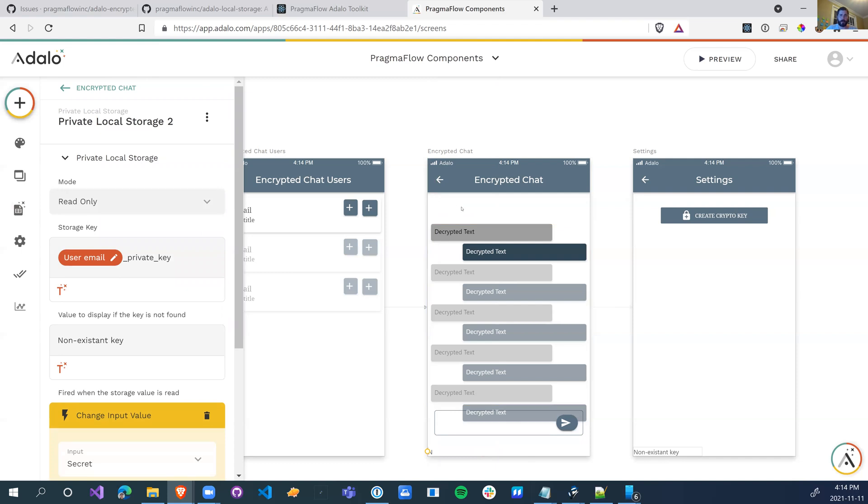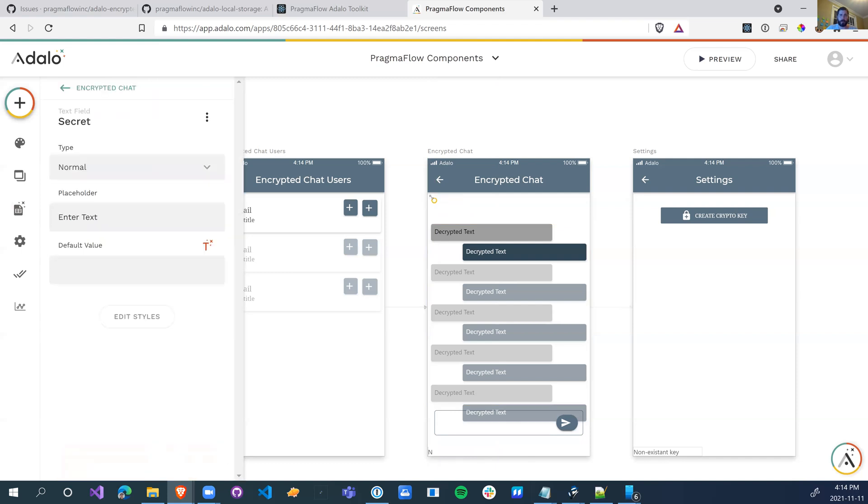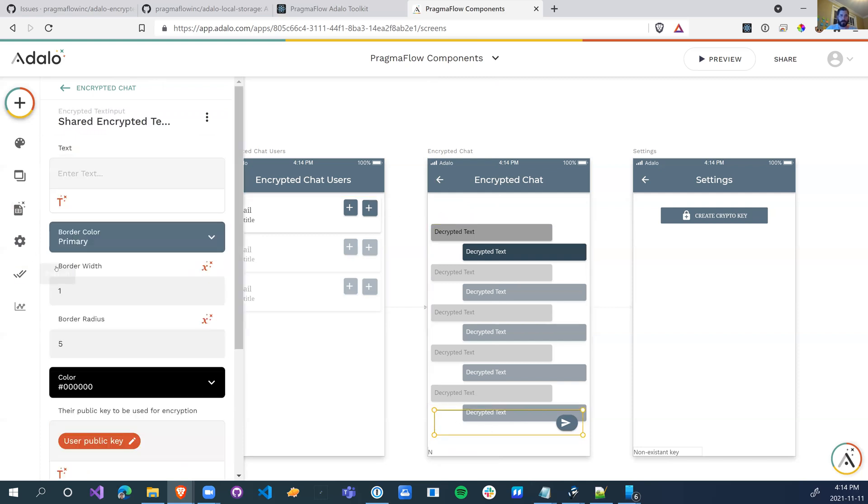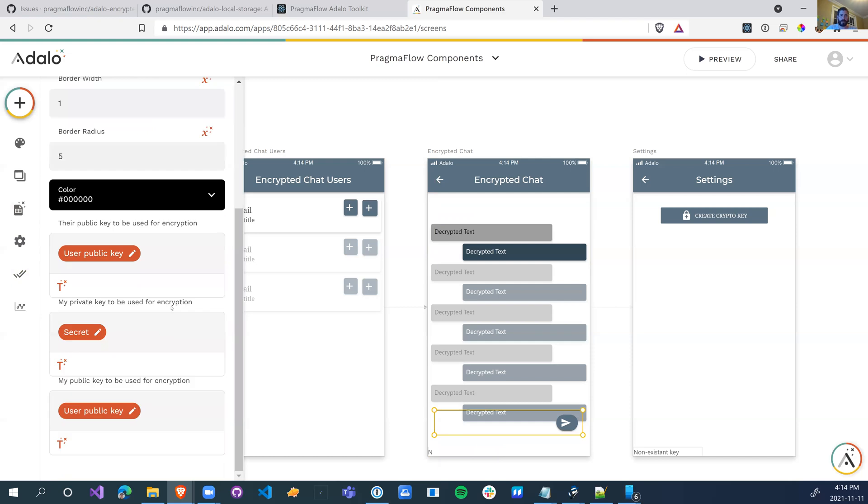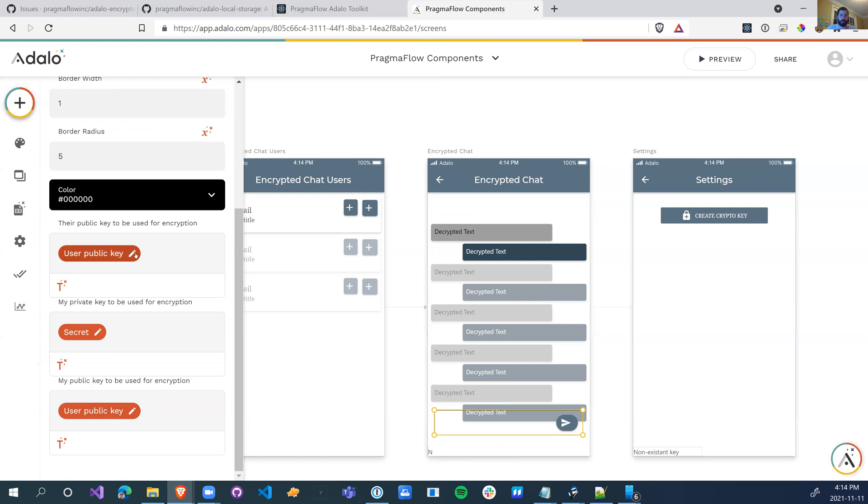And now we've populated the secret with our private key, and we use that to pass this component what the secret is for the encryption. And then we're also going to pass my public key, which comes from the logged in user's public key. Once we do that, when we start typing...